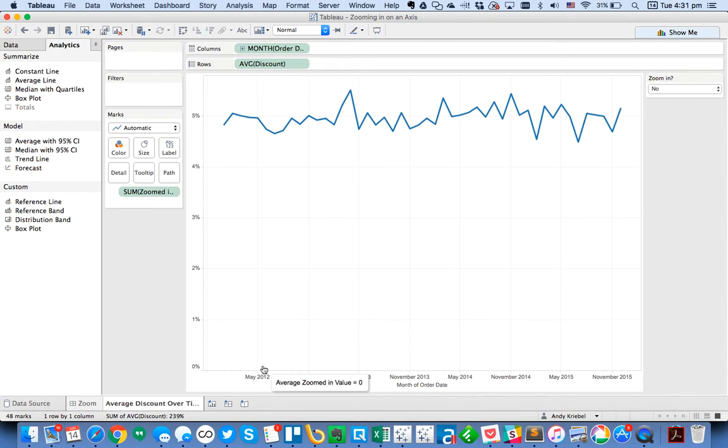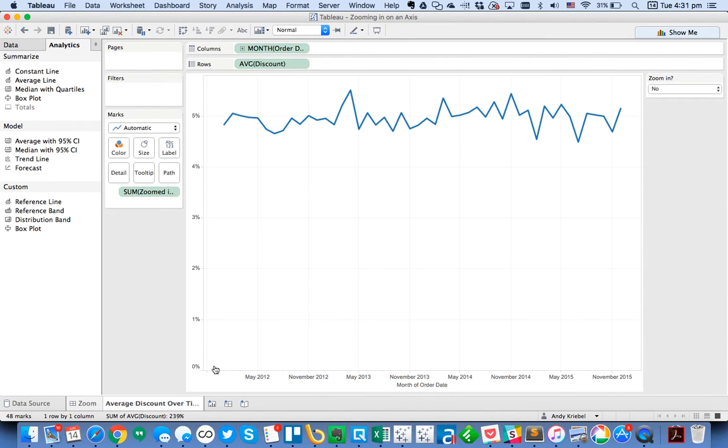So the trick is, once you put the reference line onto the view, if the reference line has a value, Tableau will automatically scale the viz to include that reference line. So that's why if I set it at zero, it makes it look like we're zoomed out.